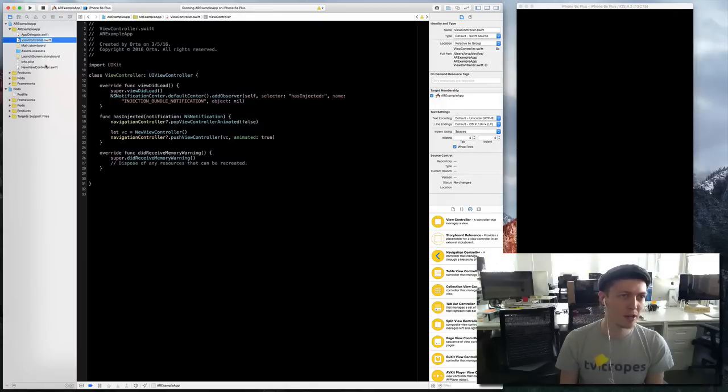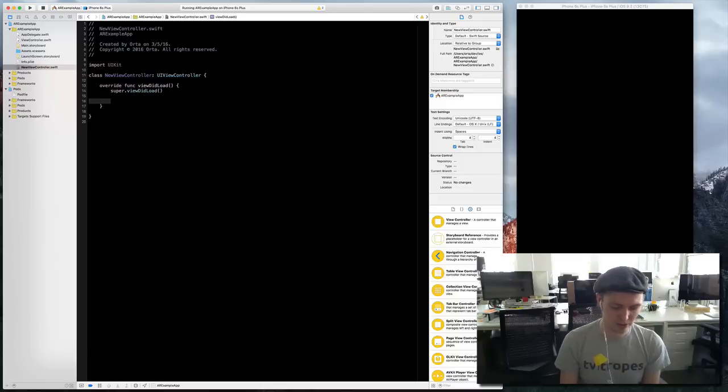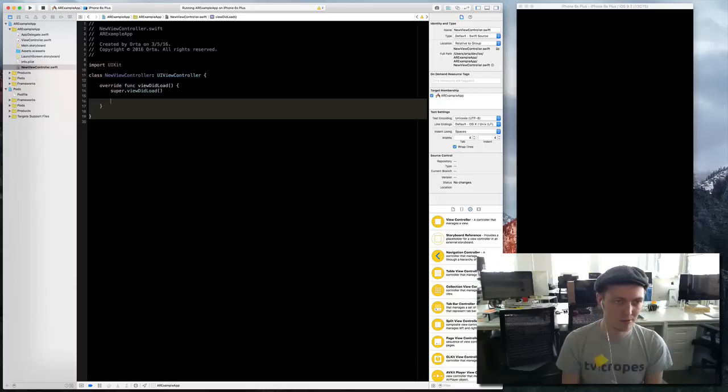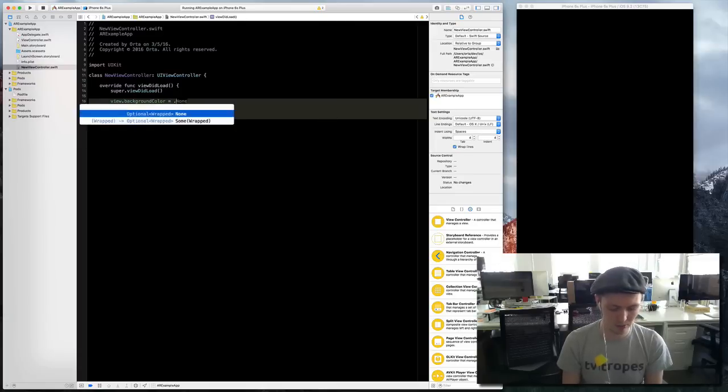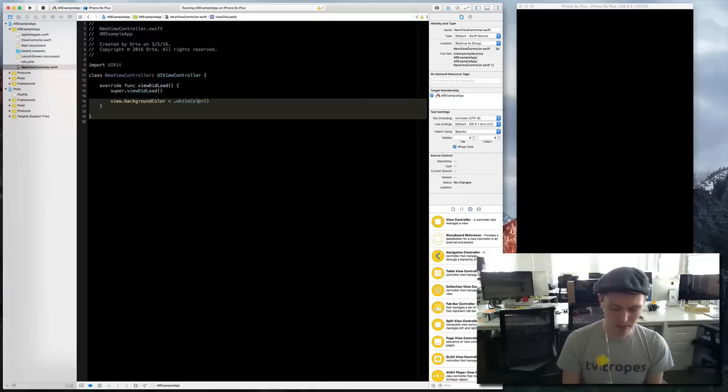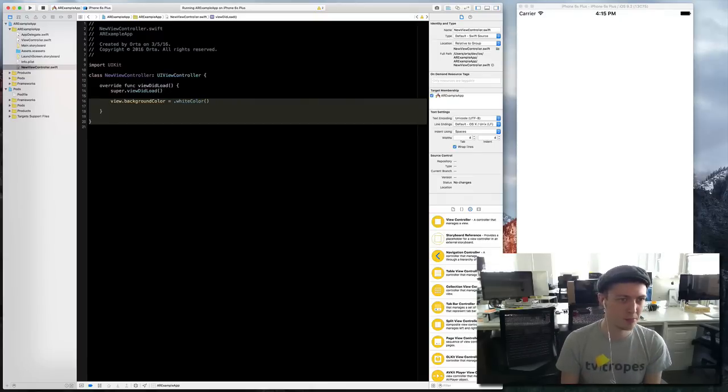So it has run this code which pops a view controller and then pushes a new view controller. The new view controller is blank because that's what they are by default. Now anytime I do control and equals it will recompile and send it in which is great.